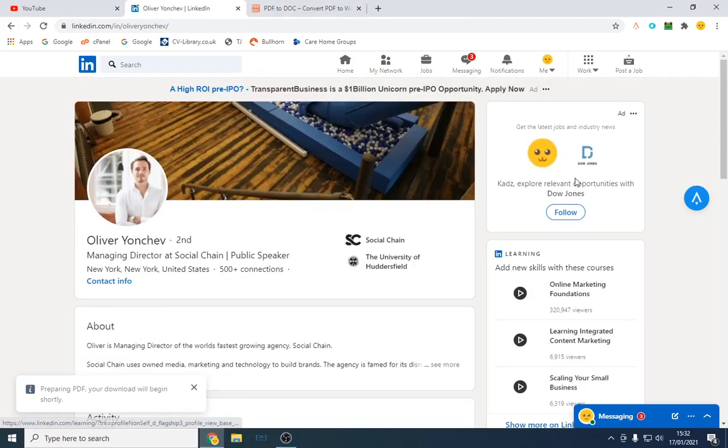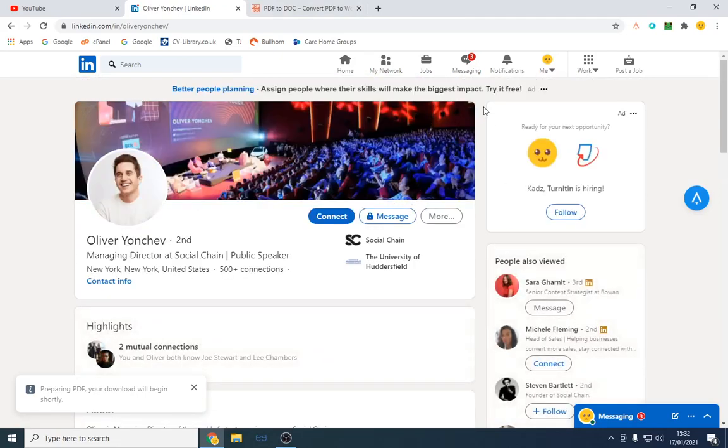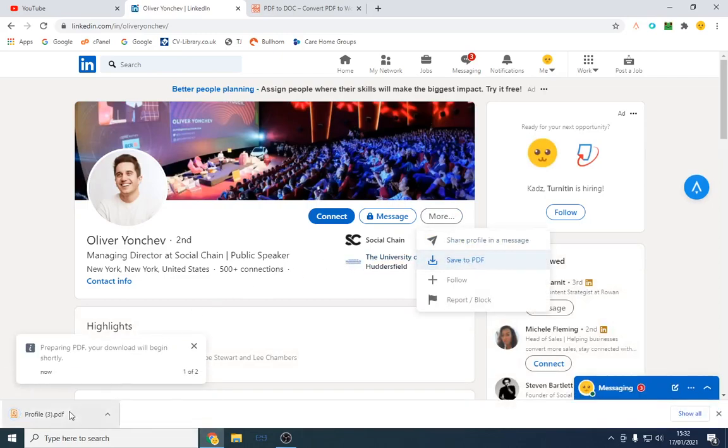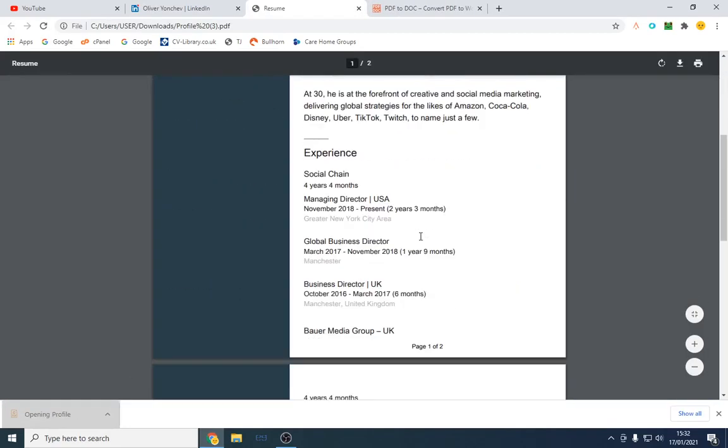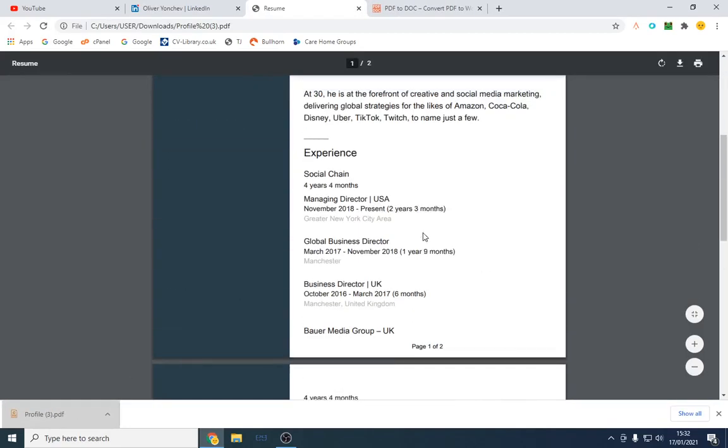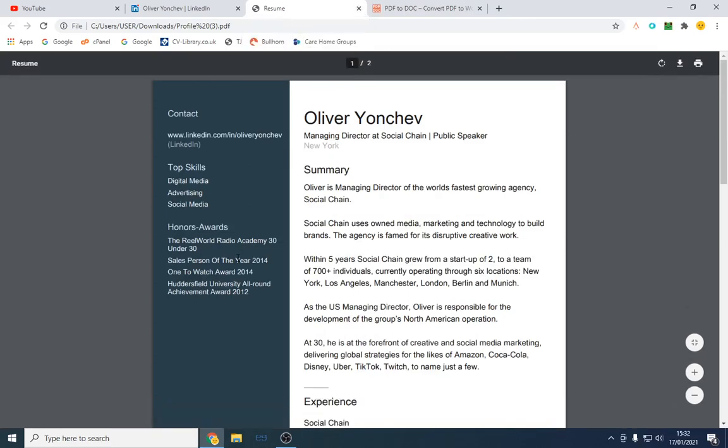Let's take an example of someone else again. If we want to download the CV, we click more. I'm going to tell you how to turn it into a Word document shortly. So we've got another one. Again, same thing, we've got a CV from there. It's got his awards, etc.